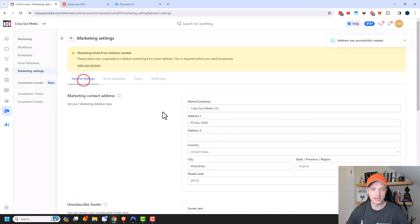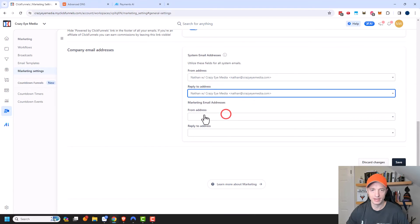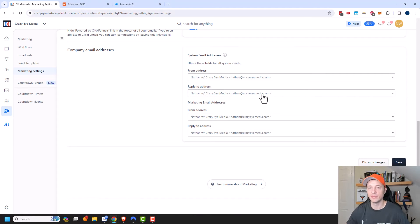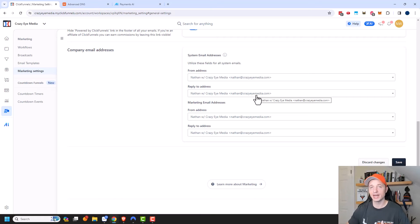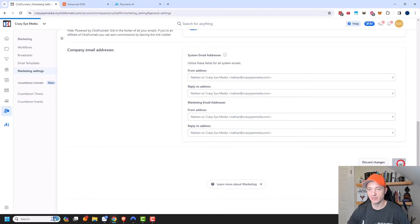Then I want to come back to General Settings and scroll on down, and I'll go ahead and select my Nathan with Crazy Eye Media email address for all these options. So there's a From address and then a Reply To address — you can have two different addresses here. This would be where the email came from, but if somebody clicked Reply, it would go to a different inbox — like a support ticket desk. And the marketing email address is for marketing emails versus these other emails which are for product access and stuff like that. So you might have two different email addresses depending on whether you want to separate out product delivery emails from your marketing emails.